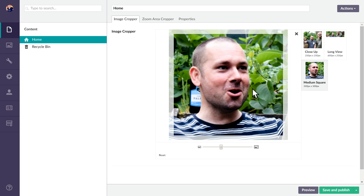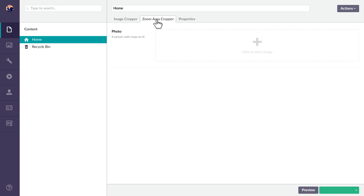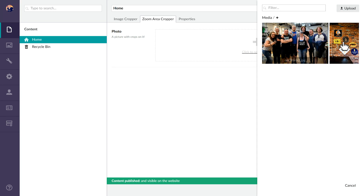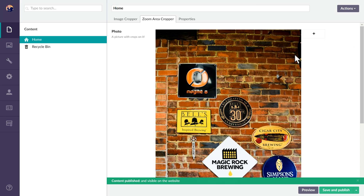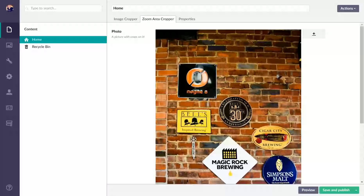The way the zoom area cropper works is instead of an upload you get to select an image. I'm using this magic rock image I took in England as my example, and then once you've selected the image you have a plus button that allows you to add crops. Because we set our crops to be 200 by 200 pixels in our initial data type creation, that's what the dimensions are going to be for any crops picked on this image, and you can pick as many or as few as you want.